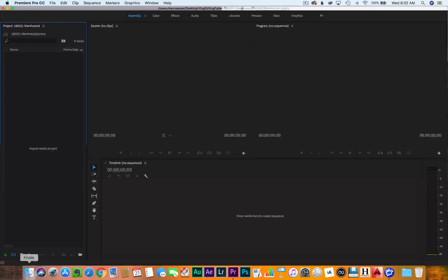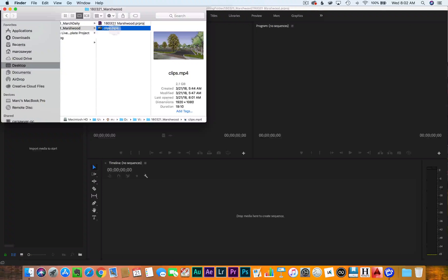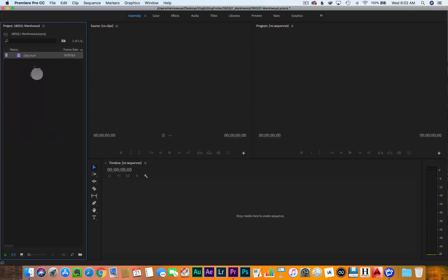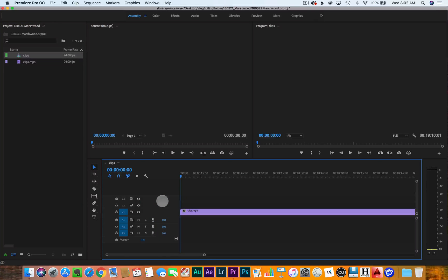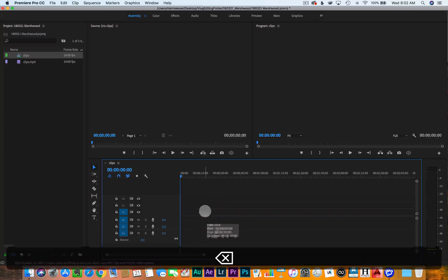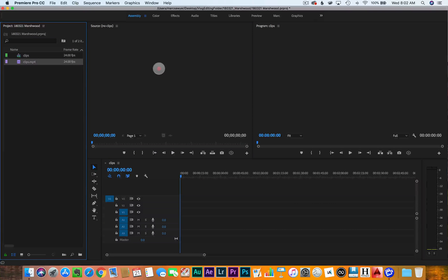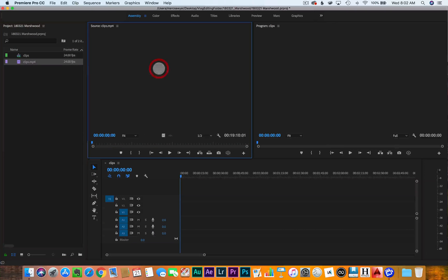The first thing we want to do is go to our clip and bring that clip into the project folder, drag it in. Then we can take it and drag it into the timeline — that'll set up the sequence to match our settings. Then delete that, and drag the clip into the source file.